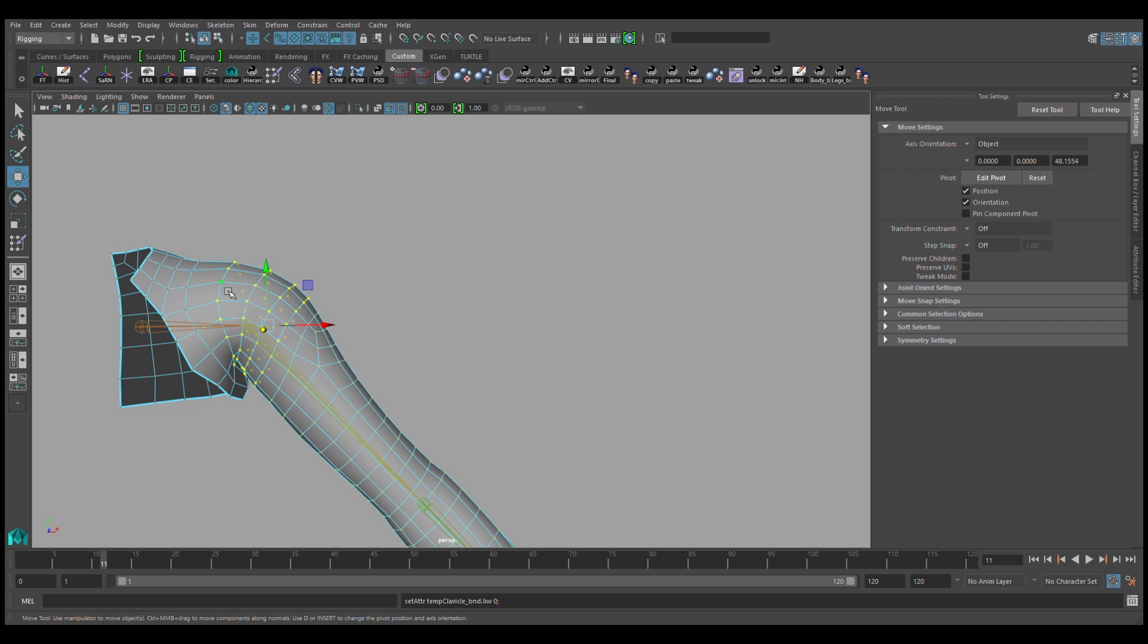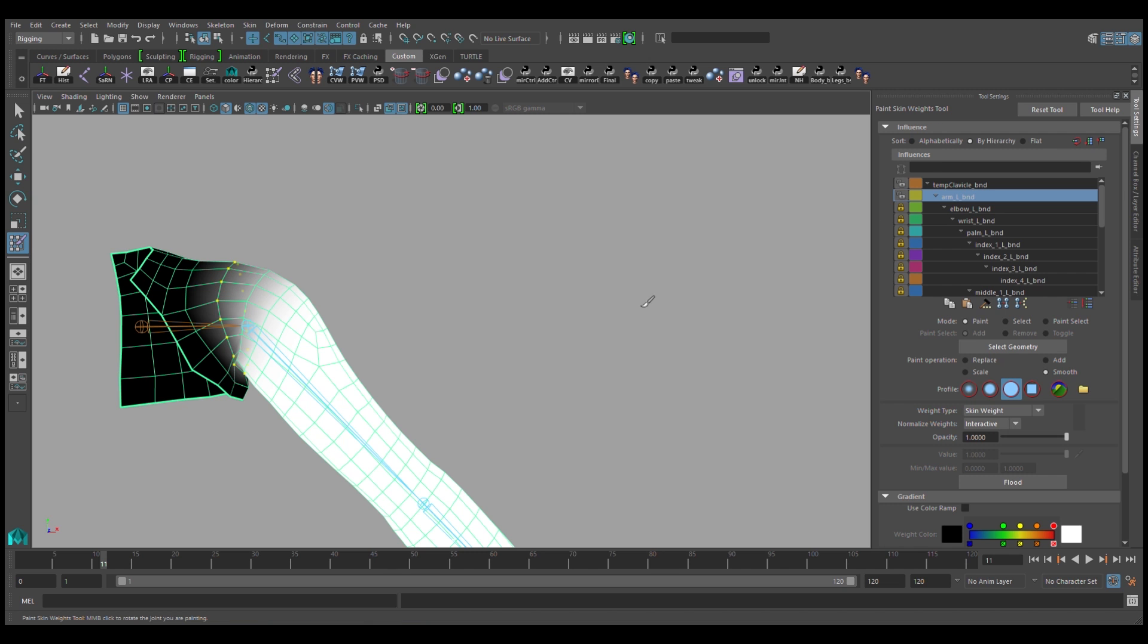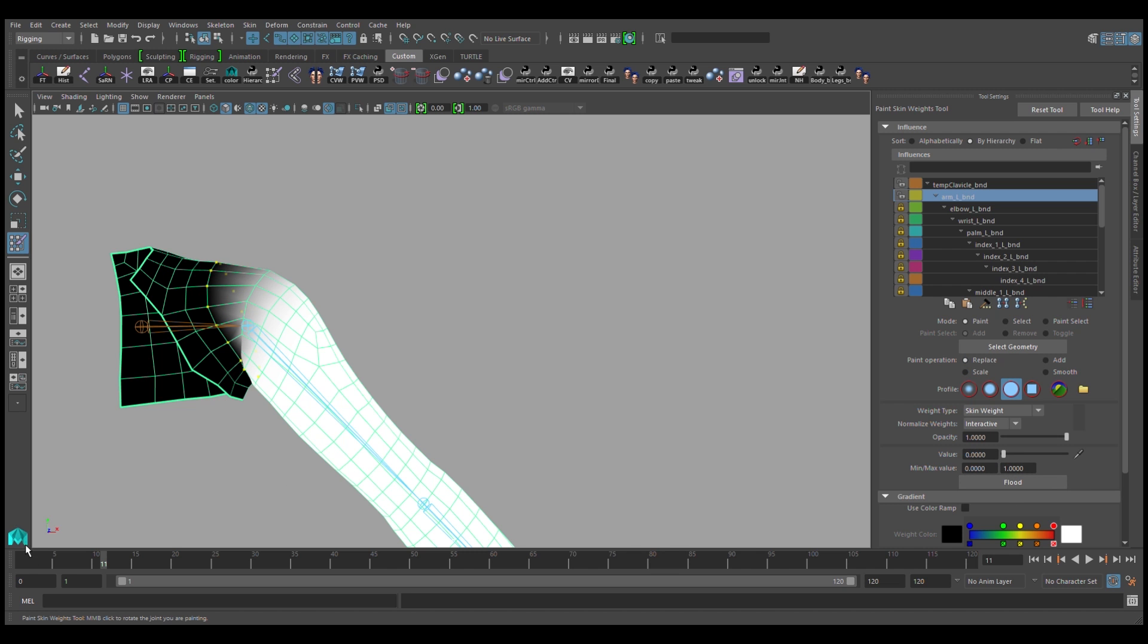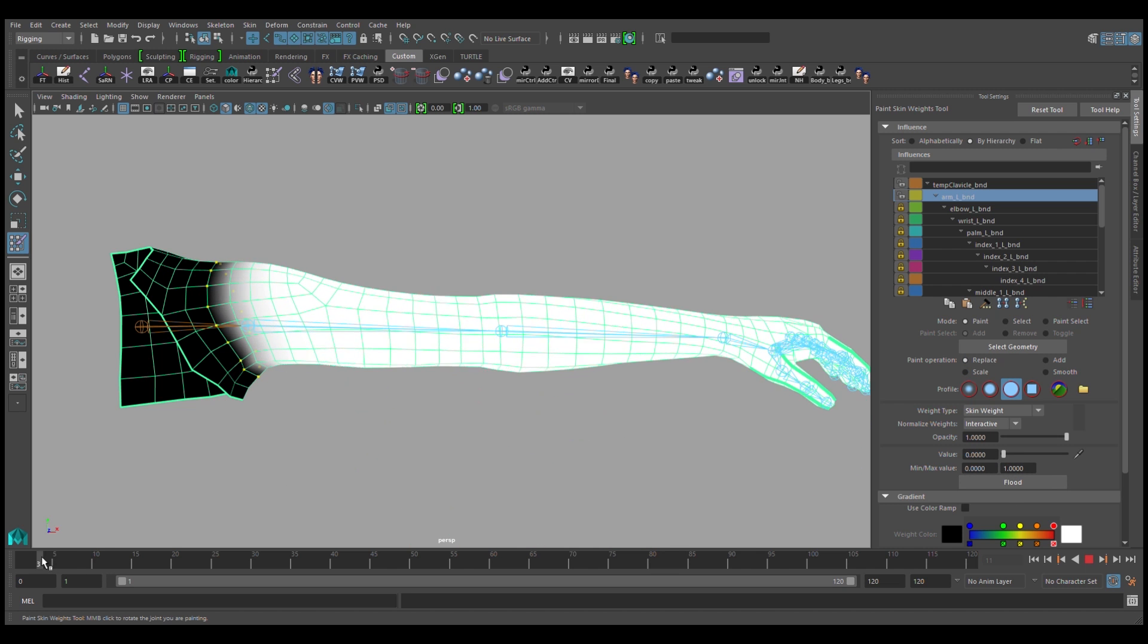It seems like my selection was a little bit too big, so I'll go back into those verts, and back into the paint skin weights tool, and I want to remove those weights from the arm and give them back to the clavicle. So I'll go to replace, and set the value to zero, and there you have it.